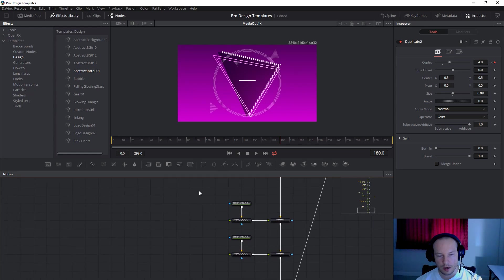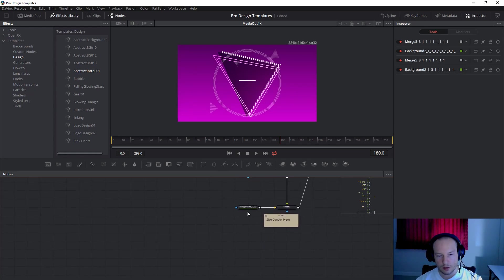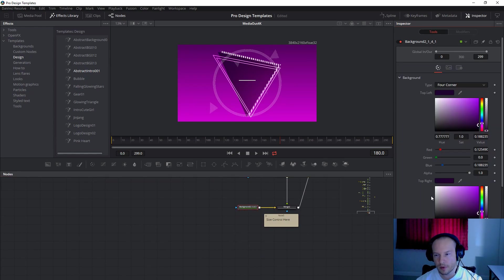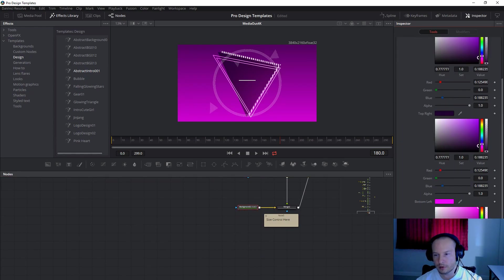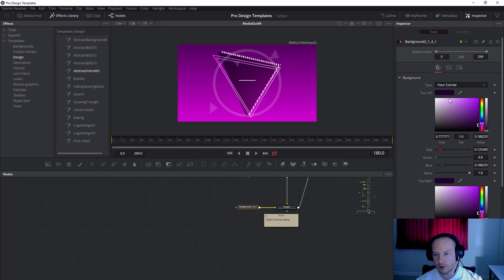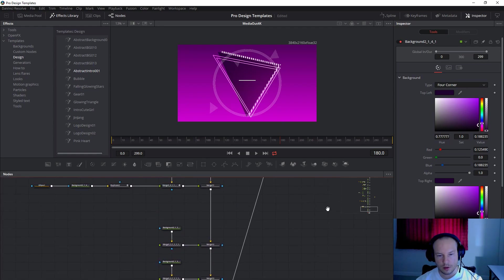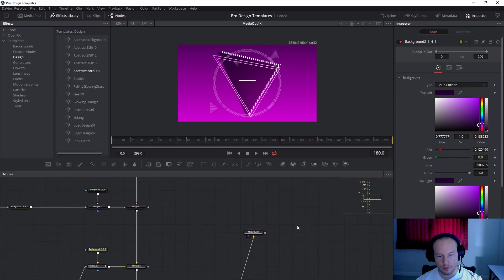And then I included here two more nodes. And the last one here is the background, four corners. Again you can change the color and it all goes inside the media out. That's it.